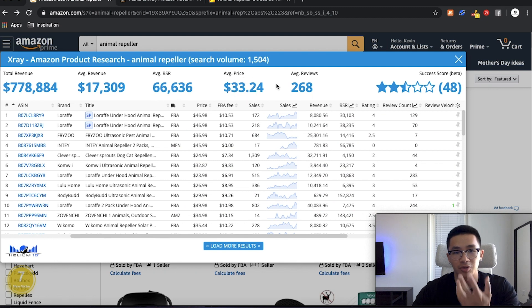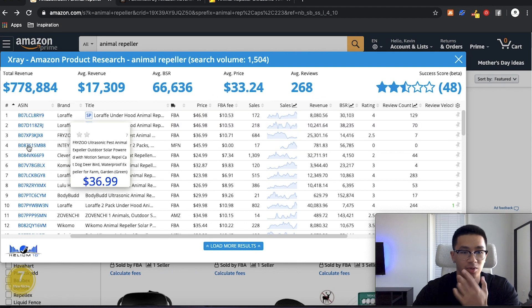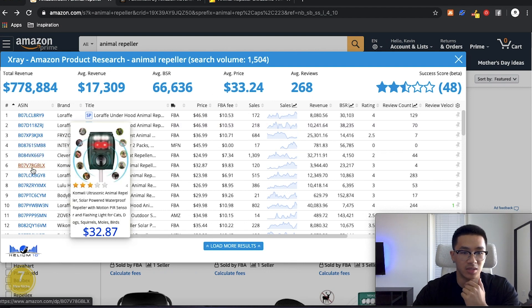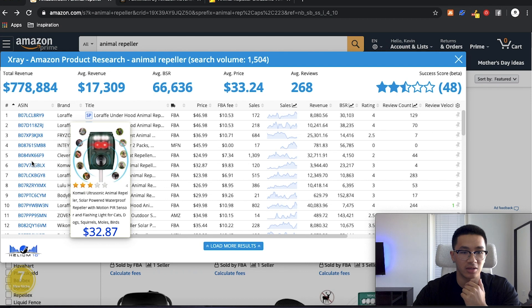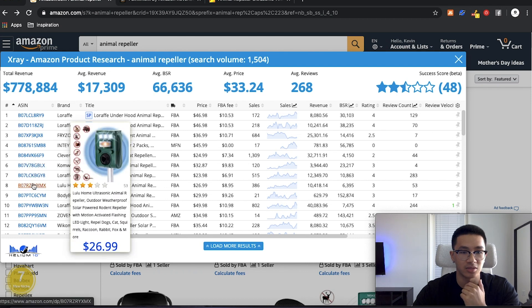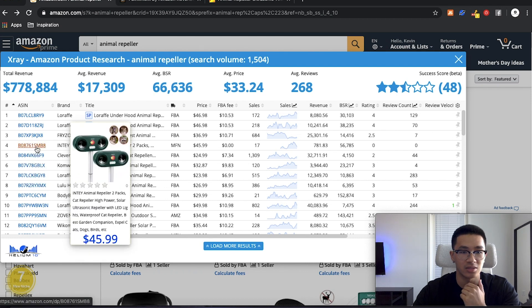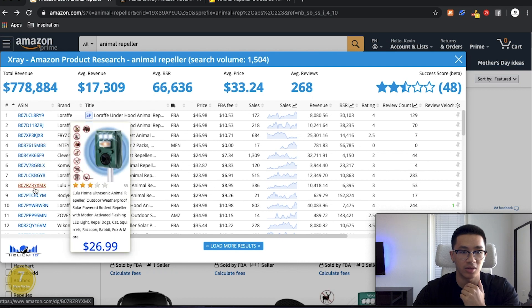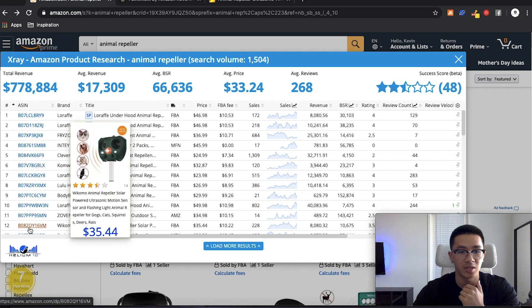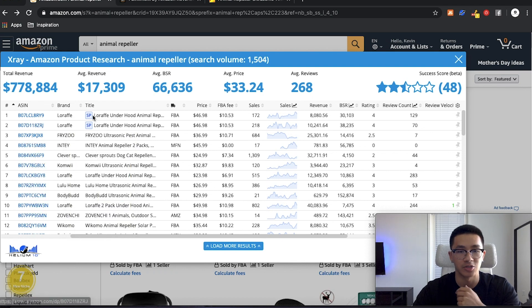So what we're going to do is we're going to look at the average price. So it's about $33. So $33, we know what it is. And then on top of that, we're going to look at what the product actually is and what it looks like. So typically they look like they're this ultrasonic type. So it looks like one of these or one of these or one of these. So we want to look at products that are similar to that.